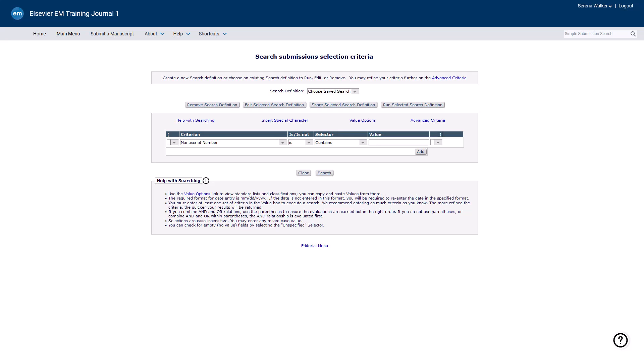Fill in the search options. Select the criterion first, as the selector and value list may change depending on what criterion the user selects. The Is/Is Not column is used to create negative statements. Selecting Is Not will negate the search term.